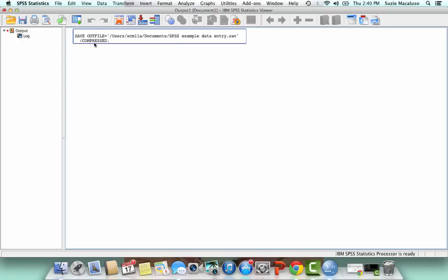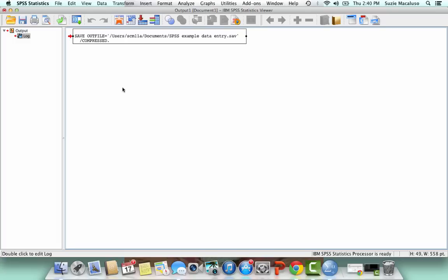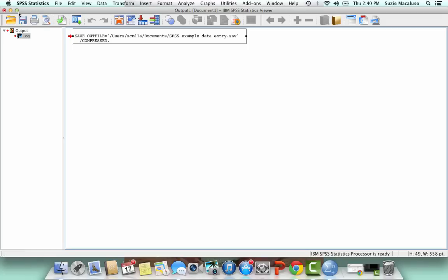But the problem with saving the output here is that I can only open output on a computer that has SPSS. So what I typically do is I copy my SPSS output and paste it into a Word document or a Google Doc so that I can use it later. And I'll show you an example of that with some real data.